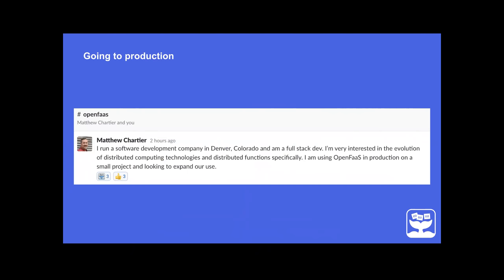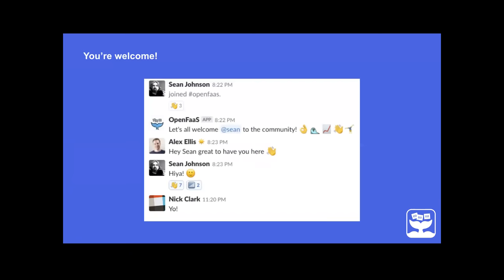Matthew out in Denver told us he's using OpenFaaS in production on a small project and is looking to expand. He was trying to use Redis with Node.js and his function was locking up and timing out. We got into Slack together - three or four of us helping him - and after about 80 messages we worked out what he needed. It turned out to be just the usage of the Redis framework. That's a really good story for how open source communities can support people in production.